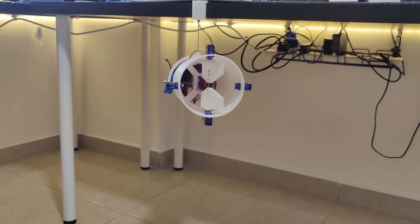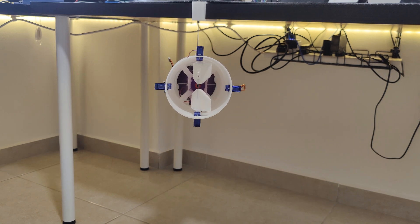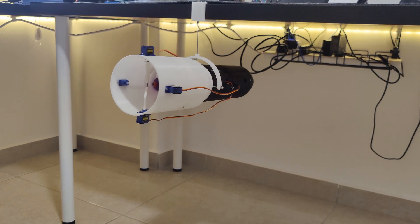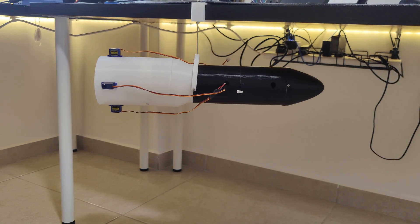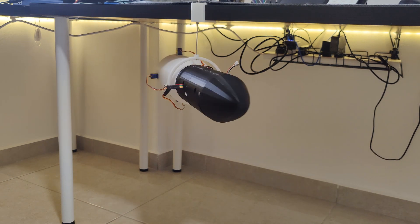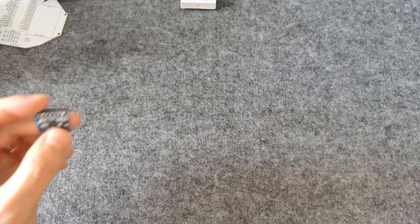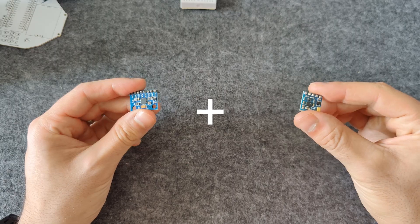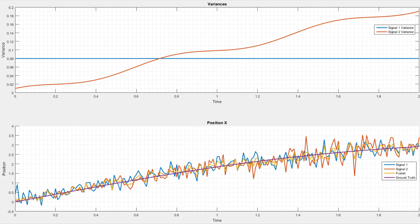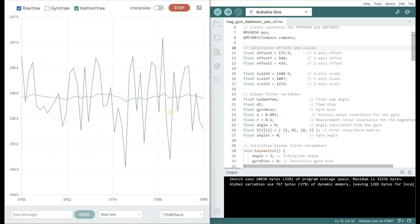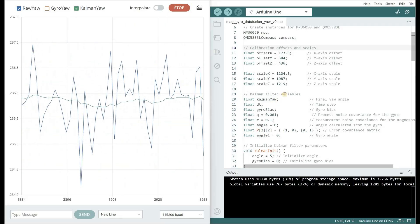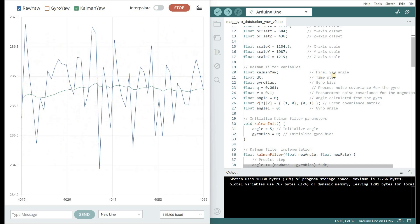In this first video we are going to handle the yaw control by using the magnetometer. A good flight computer needs a magnetometer in order to know the heading or yaw by sensing the magnetic field of the earth. Later, I will combine the heading angle with the gyro rate into a Kalman filter. This method is called data fusion and can help estimate more accurate measurements based on two or more sensors.